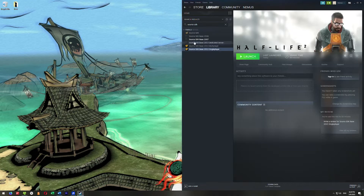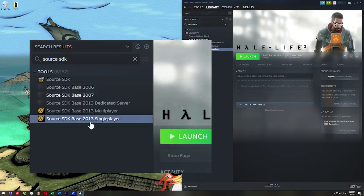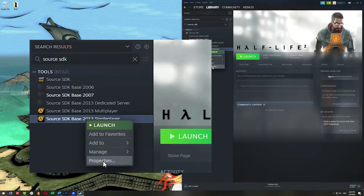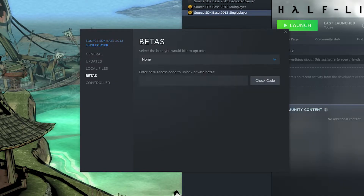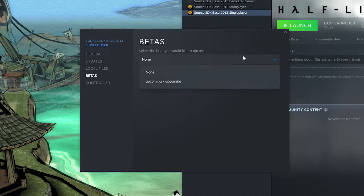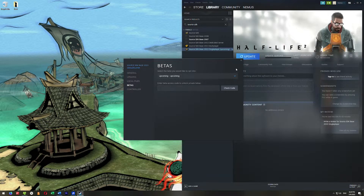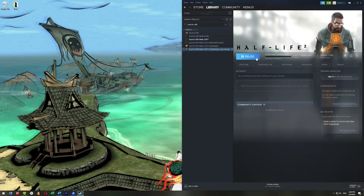Once that's downloaded, right-click on Source SDK Base 2013 Single Player and go to Properties. Over on the left side, go to Betas. Where it says 'select the beta you would like to opt into,' go ahead and select Upcoming, then exit out. This will update and download just about 20 megs or so.